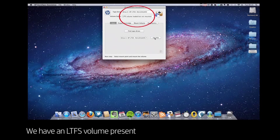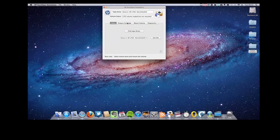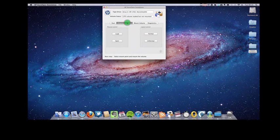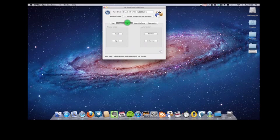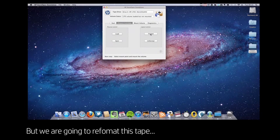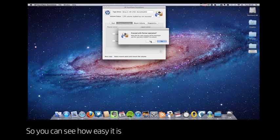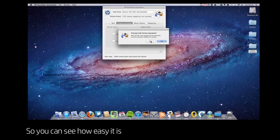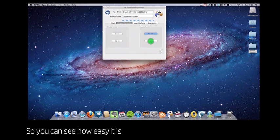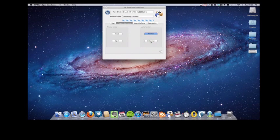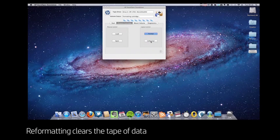You can see at the top that the tape drive has found that we have an LTFS cartridge present, but I'm actually going to reformat this tape. That's going to clear off all the data and leave me with a clean cartridge on which I can save some new information.